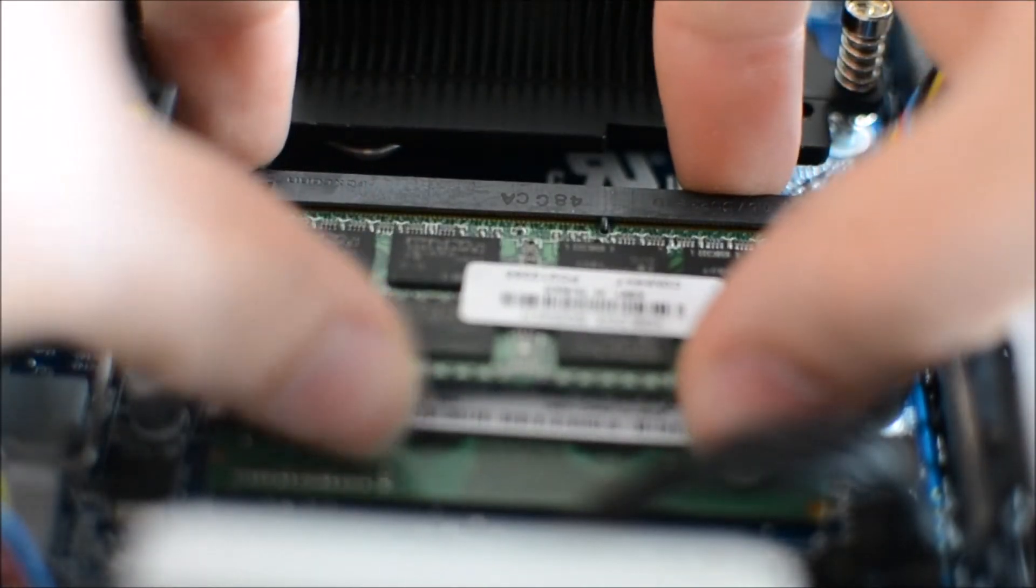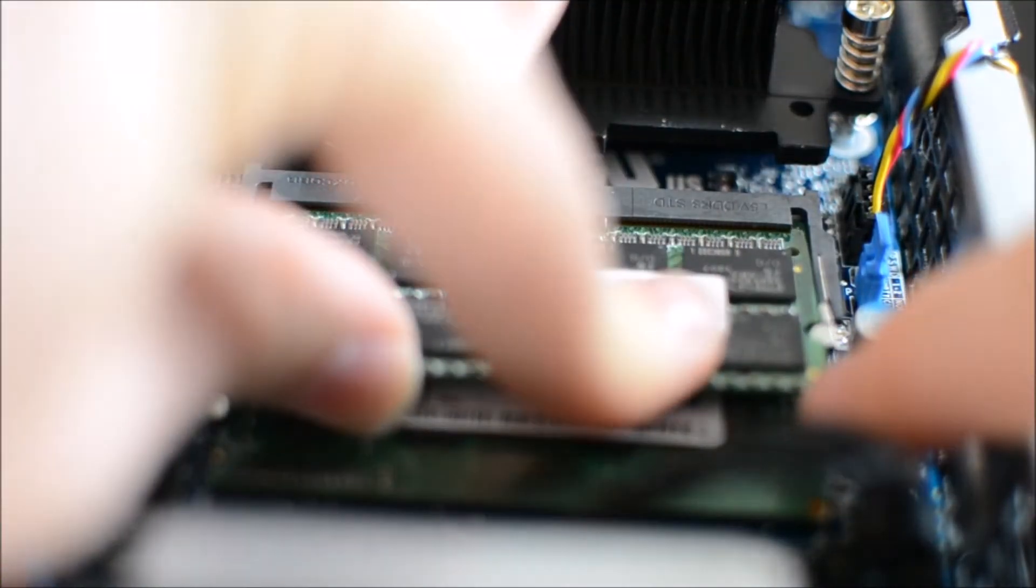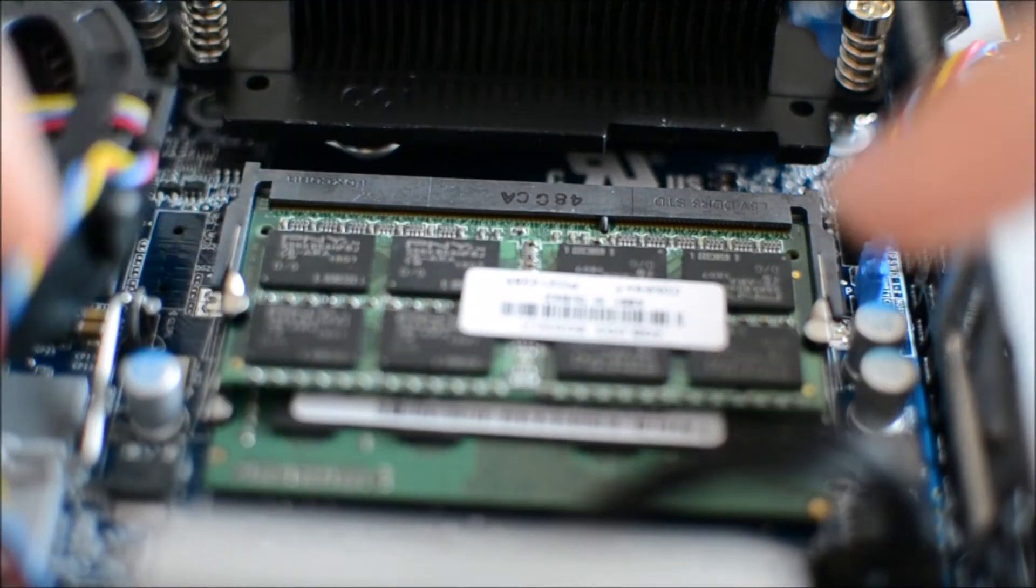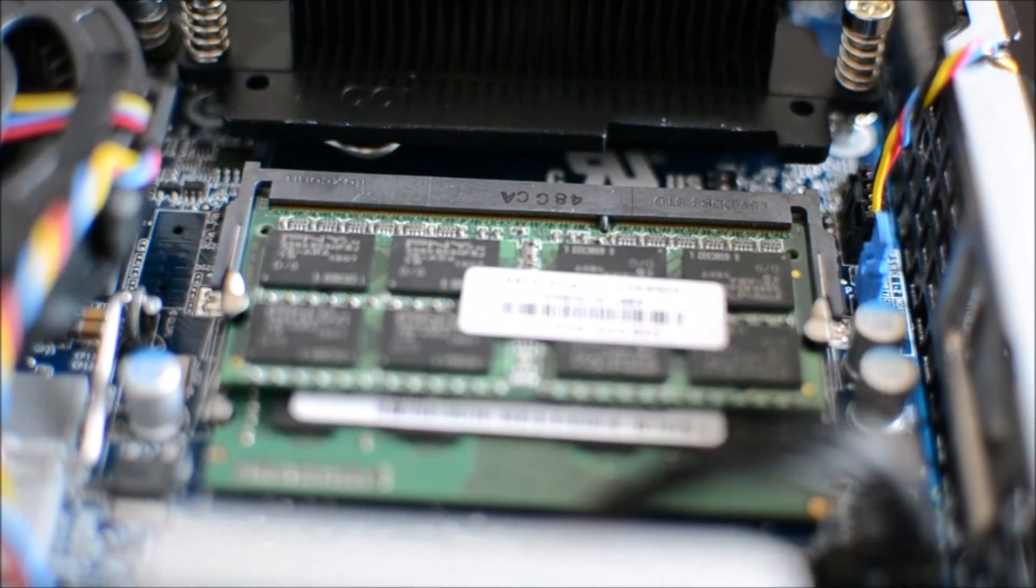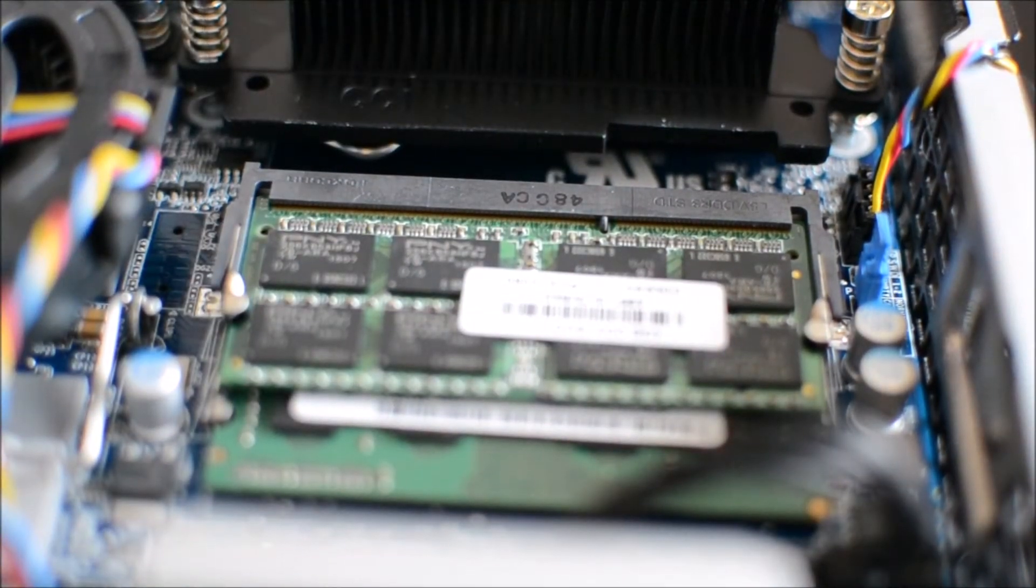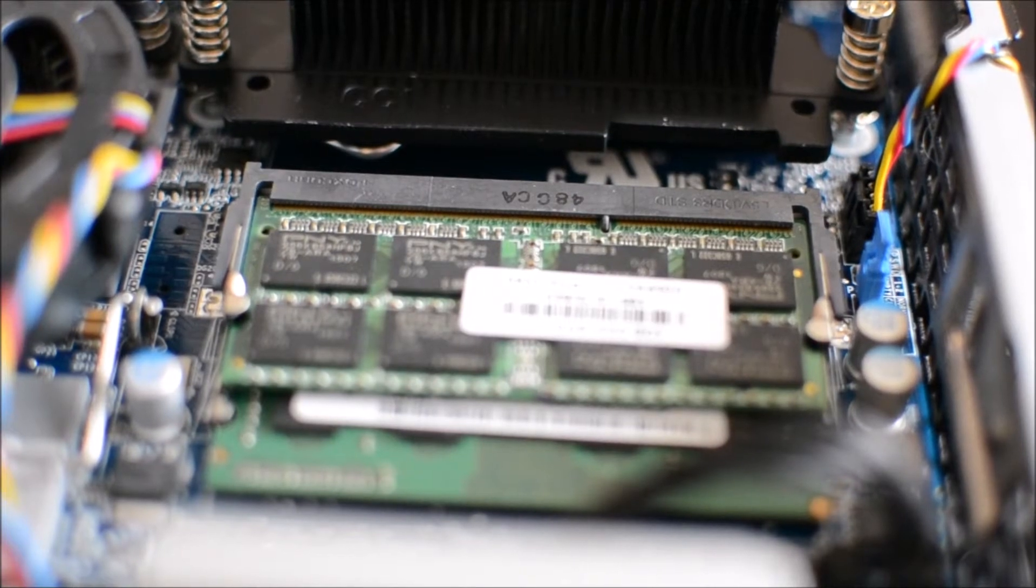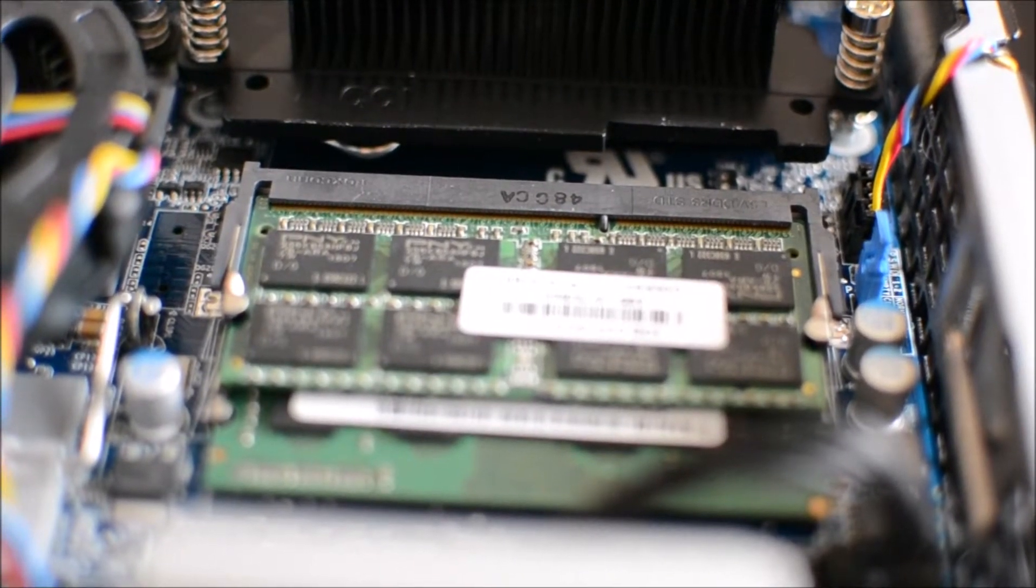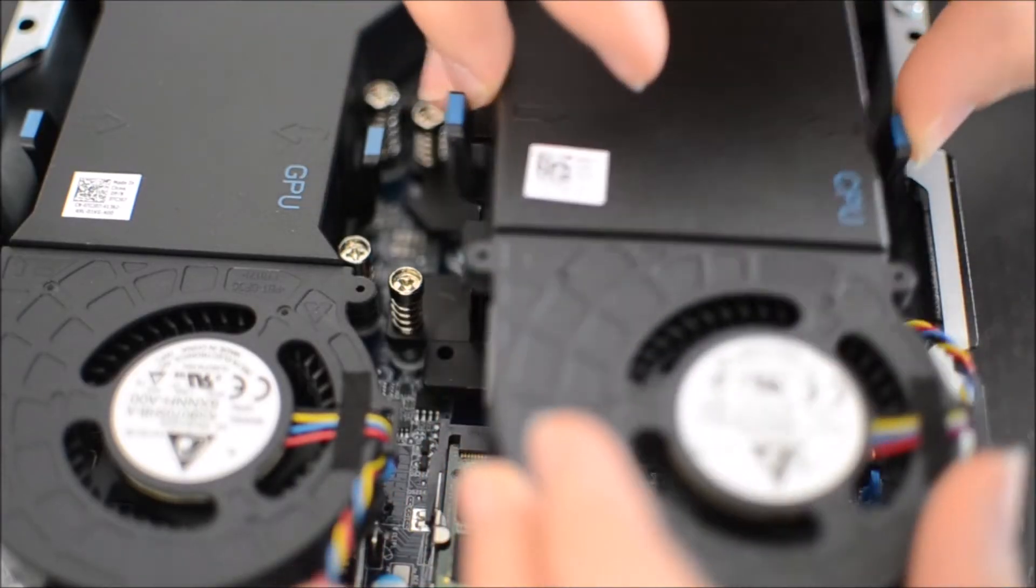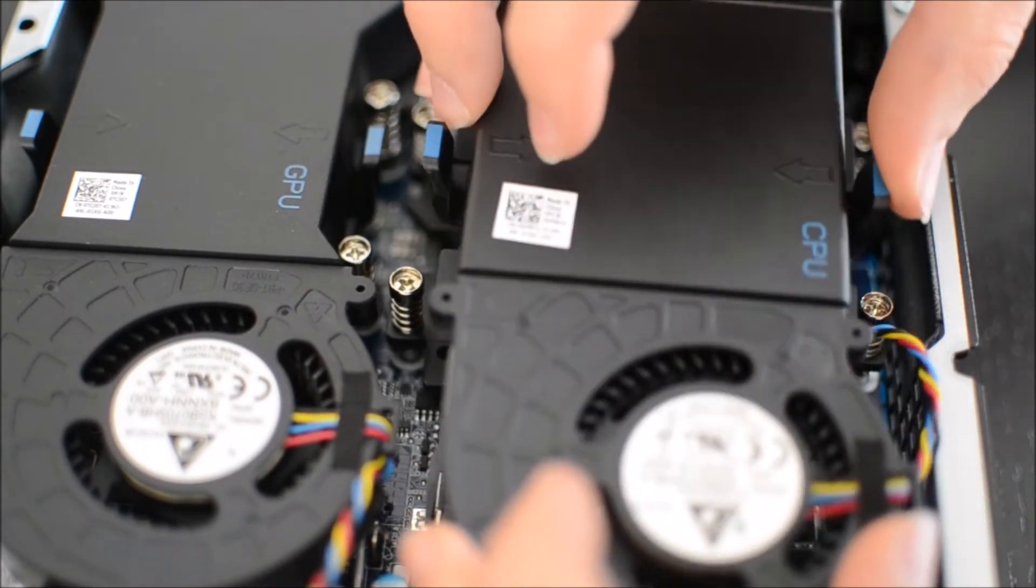And don't be afraid to force it, you know. I was really scared, but you just push down, the pins open up automatically without any damage. And now putting the fan back in place was a little tricky for me. I just had to fool around with it, just line it up.